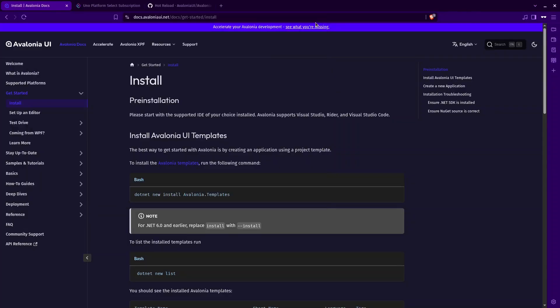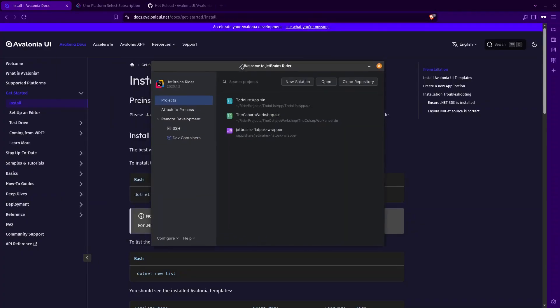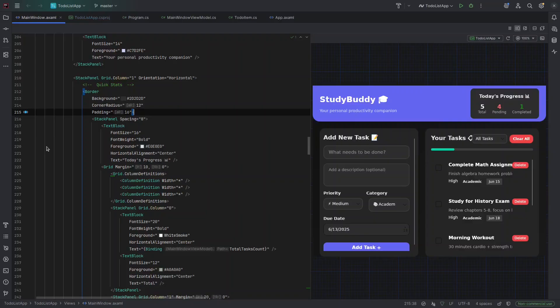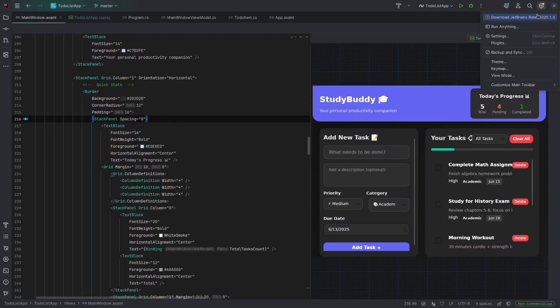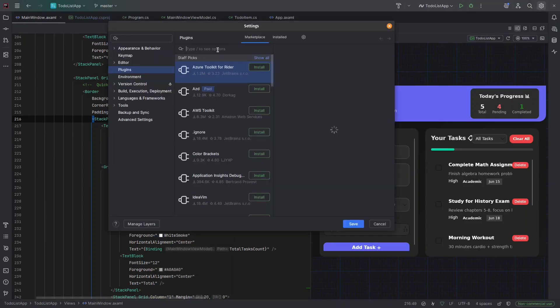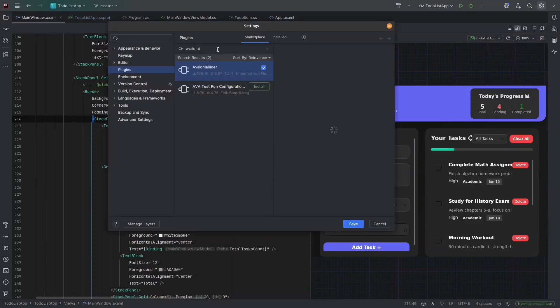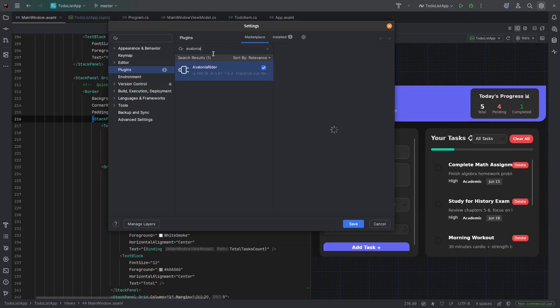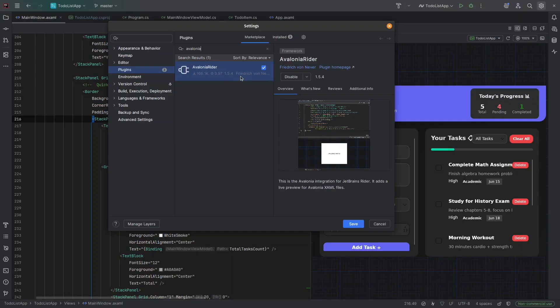Now you need to install the Avalonia plugin. What you're going to do is go to settings and then in plugins here, search for Avalonia. This one, Avalonia Rider. Just install it. I think when you finish, it tells you to restart your IDE and do it. That's it. We already installed the template and the plugin. You can start.